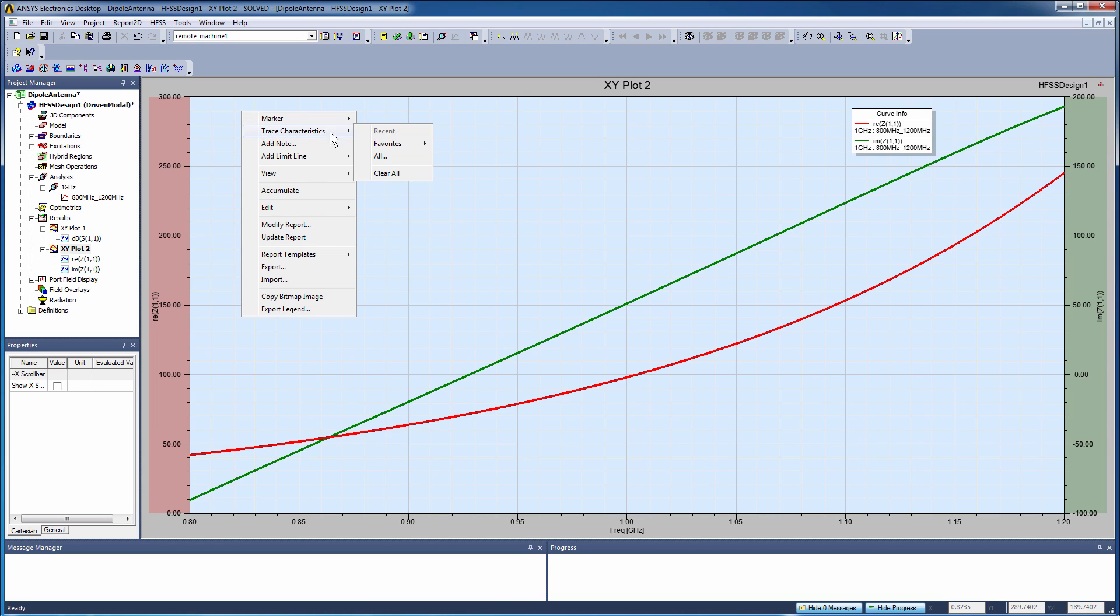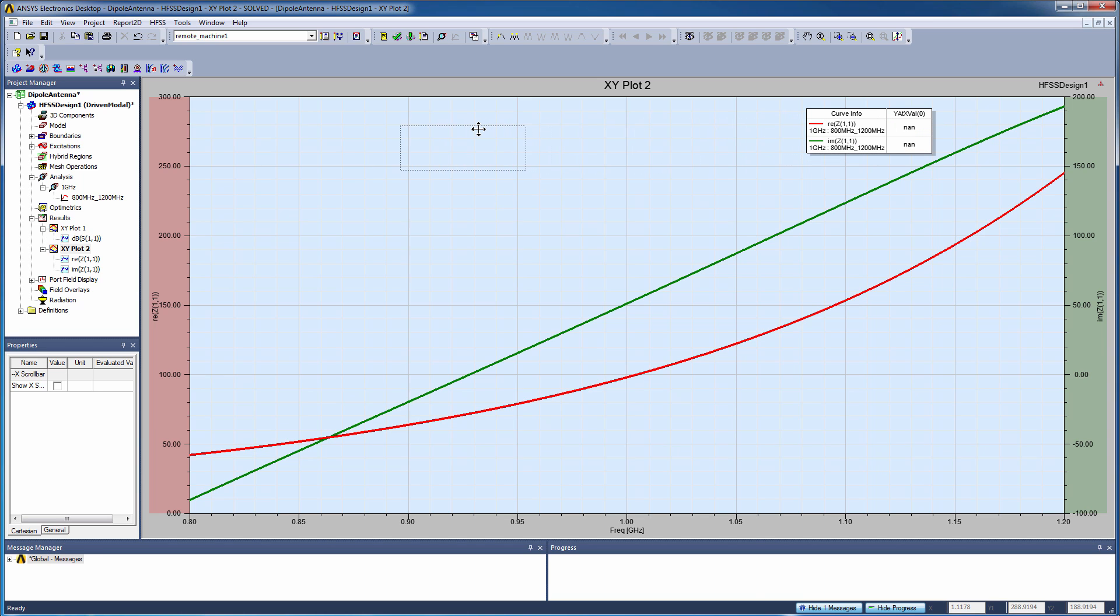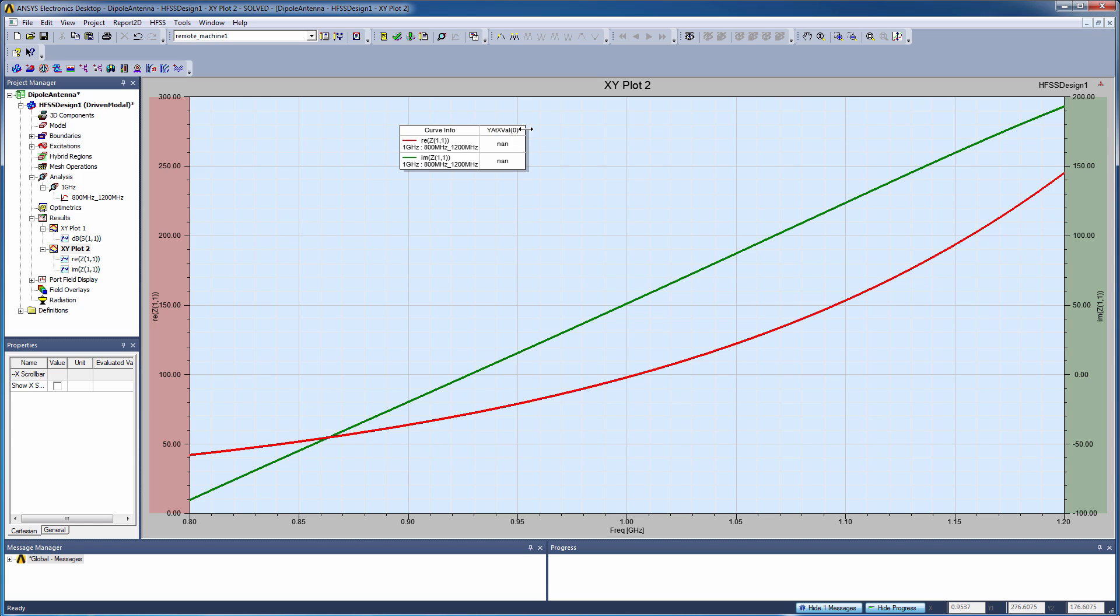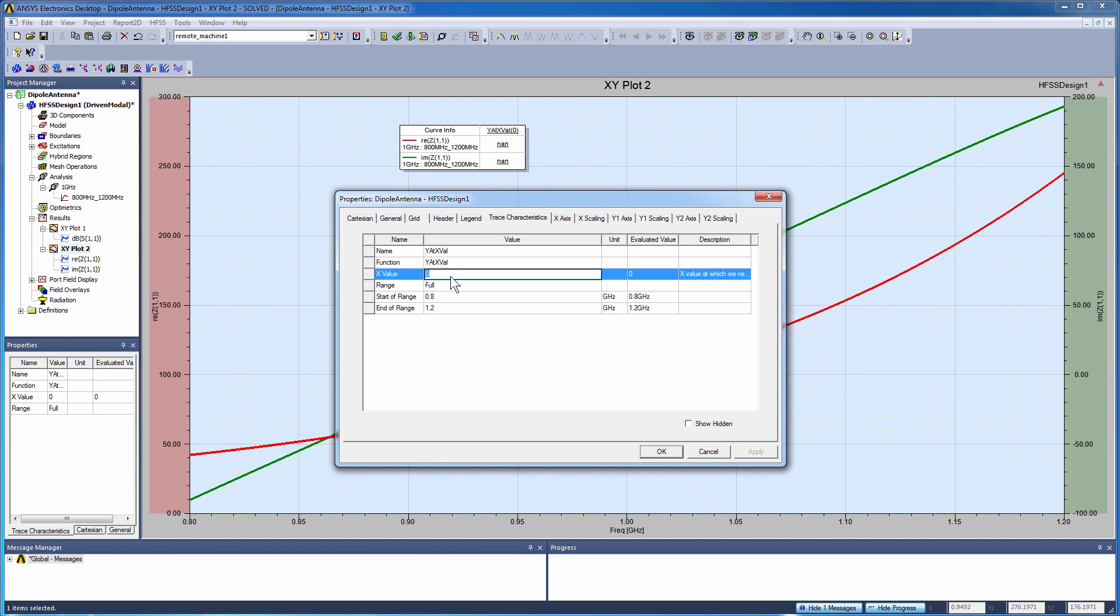going to go into a right click, trace characteristics, we're going to pick up a favorite, which will be Y at a particular X value. When I create this, the default X value will be zero, and obviously zero gigahertz is not in this plot, but that's okay. Once I have it created, I can double click on that trace characteristic and that'll bring up a properties window, and here I'll define my X value of interest. And my X value of interest will be one gigahertz, which will be my set frequency. So what this will give me